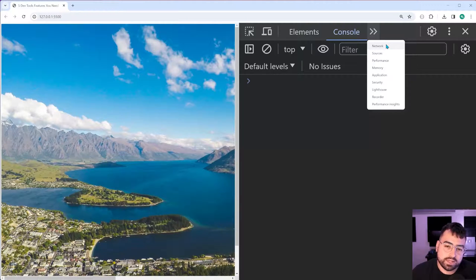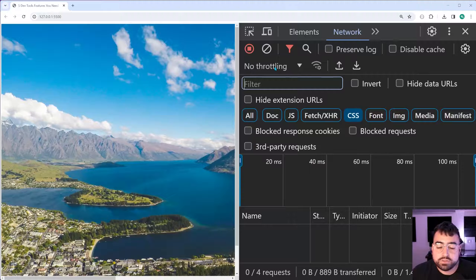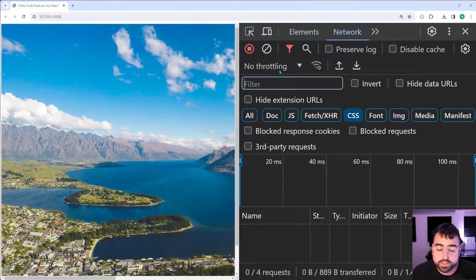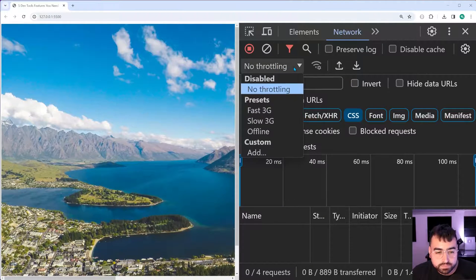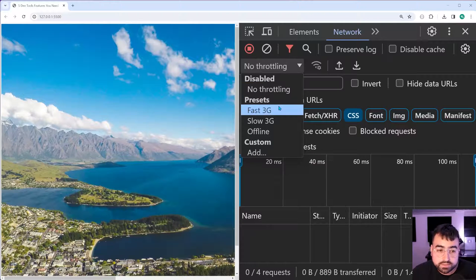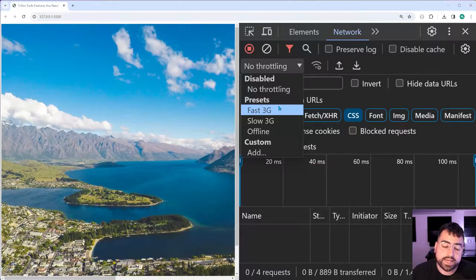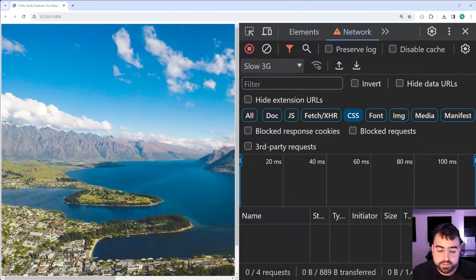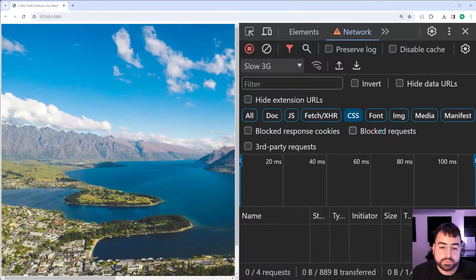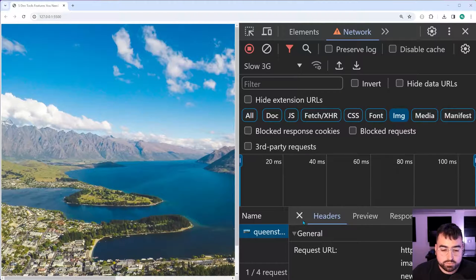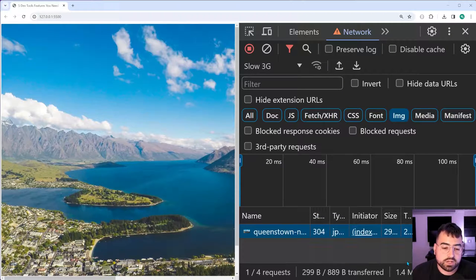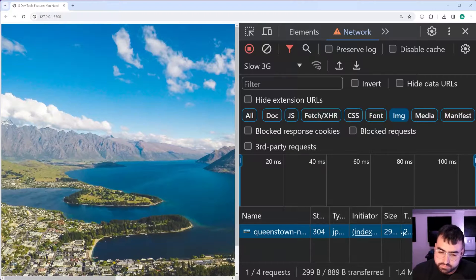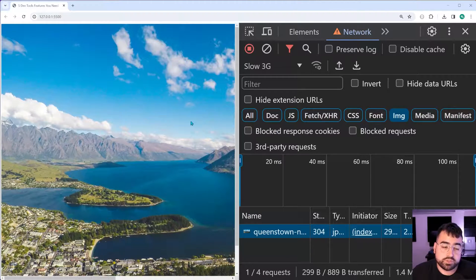Basically, whenever there's a request to an external file, image, API request, and you have a loading animation in order to see that locally, sometimes it's too quick to actually be visible. So we can actually slow down the network speed so you can see things happen. If I go into the network tab here, I can go to this top section, which says no throttling. I can expand this and we can see here there are a few presets for us to choose from. I'm going to say slow 3G.